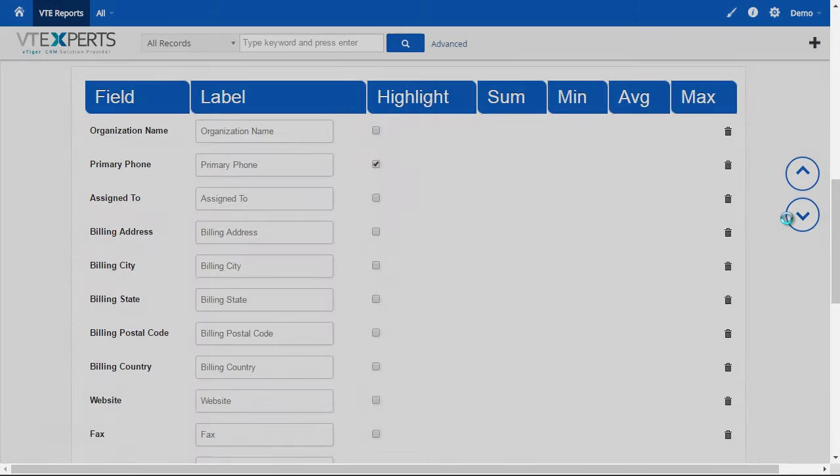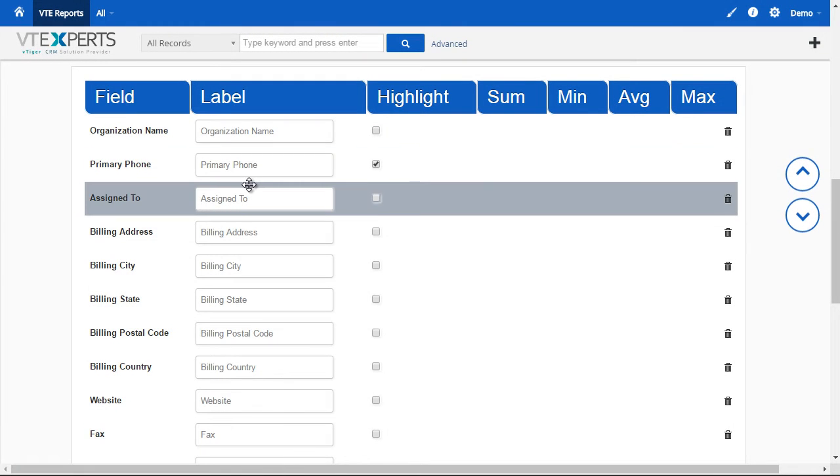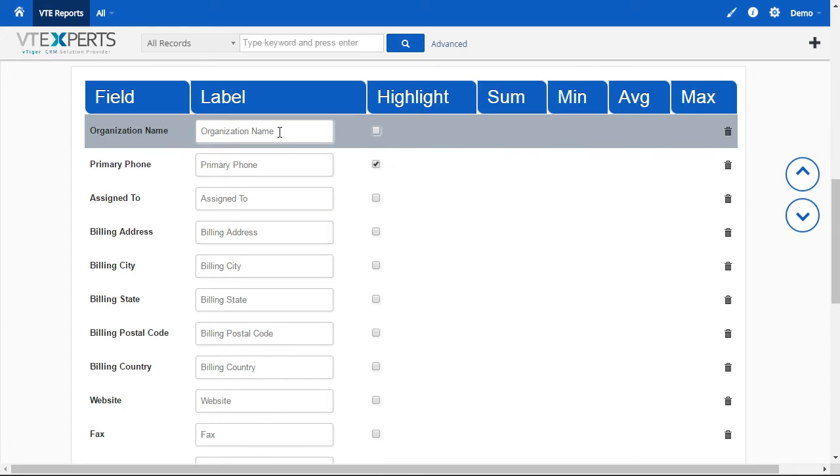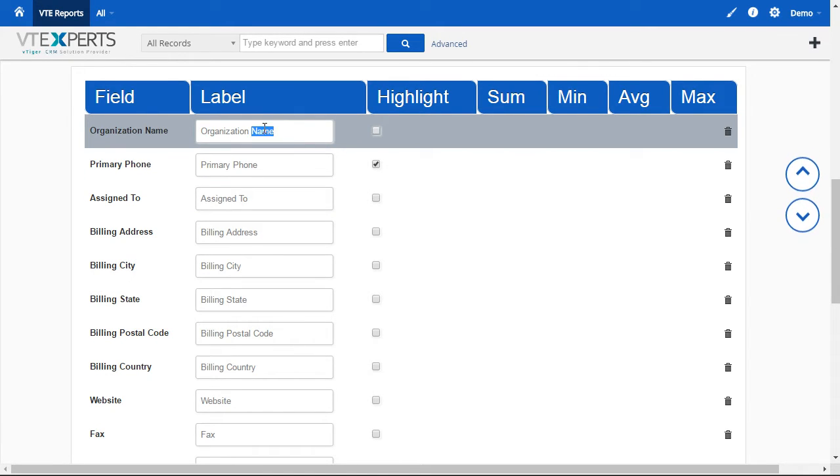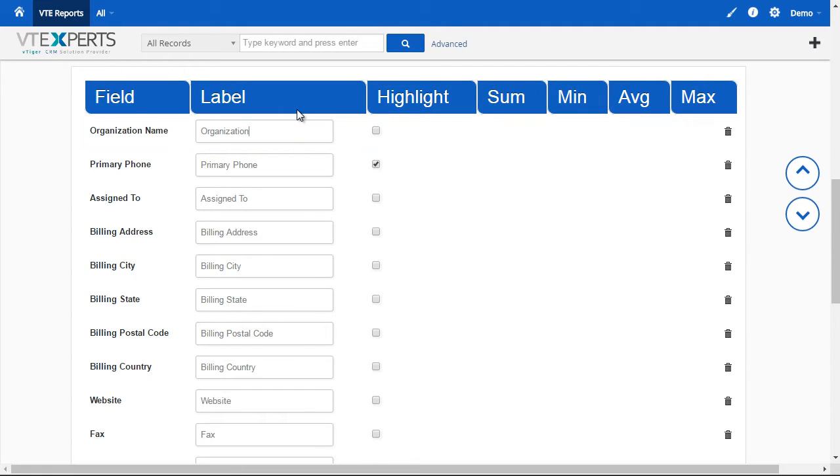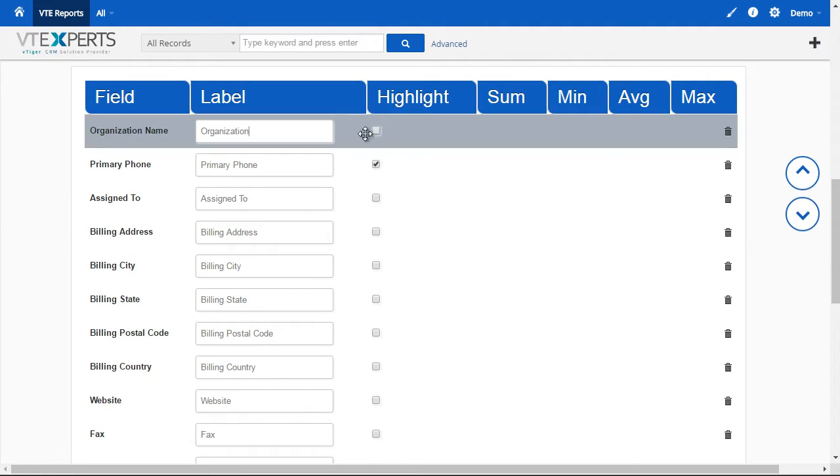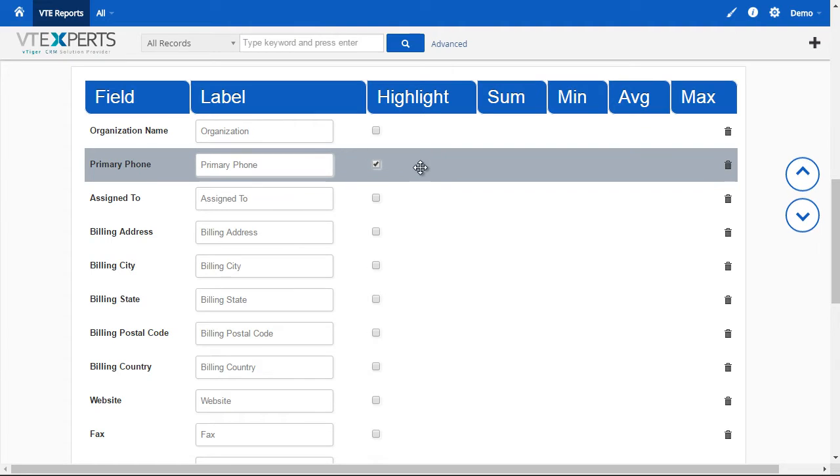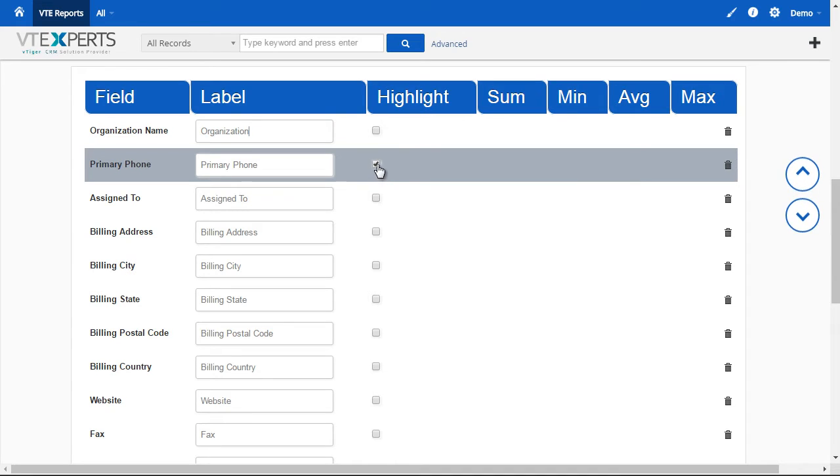Going to the next step is the labels. You can change what shows up on the report. So, say, instead of organization name, you could just put organization and that will show up on the report. Next, we have a nice feature that allows us to highlight the column. So, since we have that checked, you will see how that translates to the actual report.